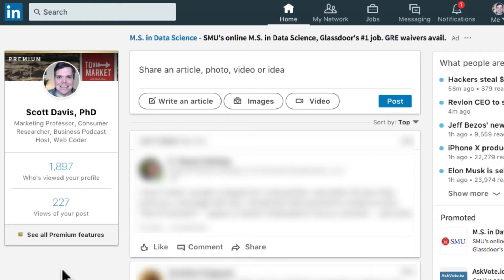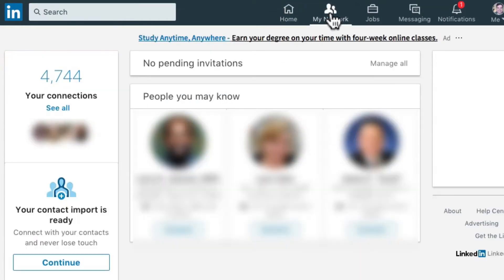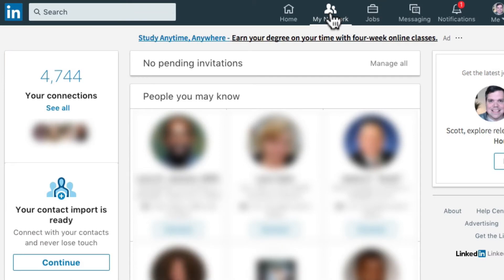I'm on my LinkedIn homepage and I'm going to start by clicking on the My Network link at the top of the page. This takes me to a summary of my connections. On the left side, you want to click on See All underneath your connections count.